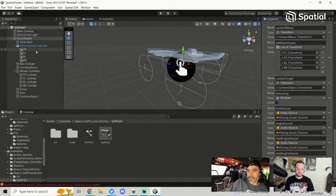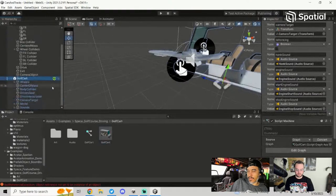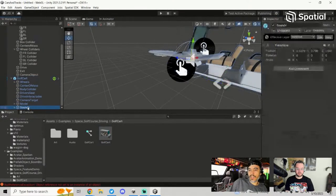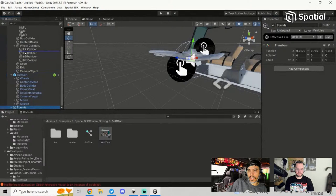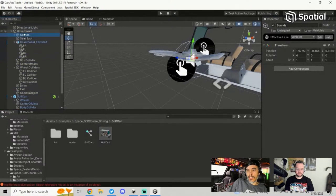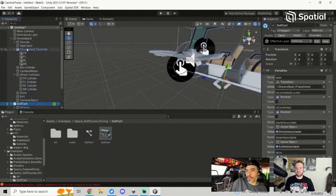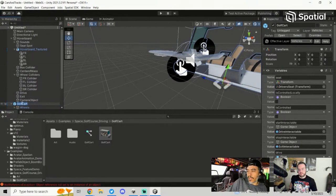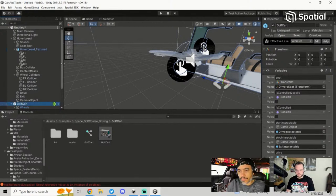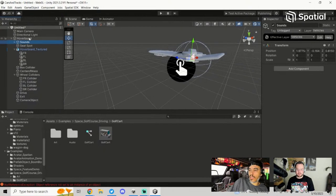The last piece is the sounds. I forgot to add the sounds to my object, so I'm going to add that back to the scene for just a minute. A cheat I learned for vehicles is that you can really just take the sounds from the Golf Cart and put it on yours. Later, if you wanted to get a more realistic sound — like a hoverboard sound — you can replace them.